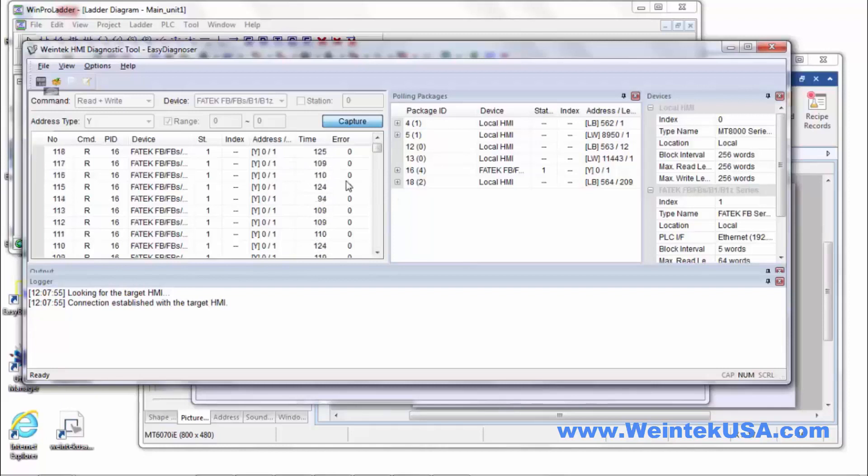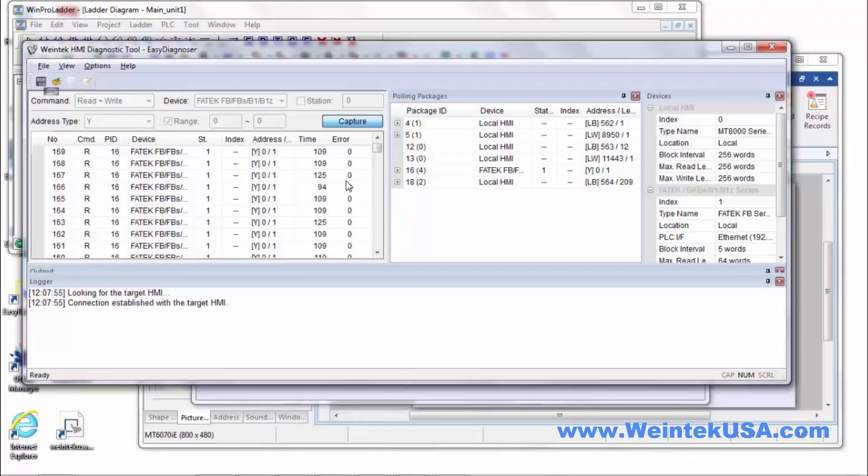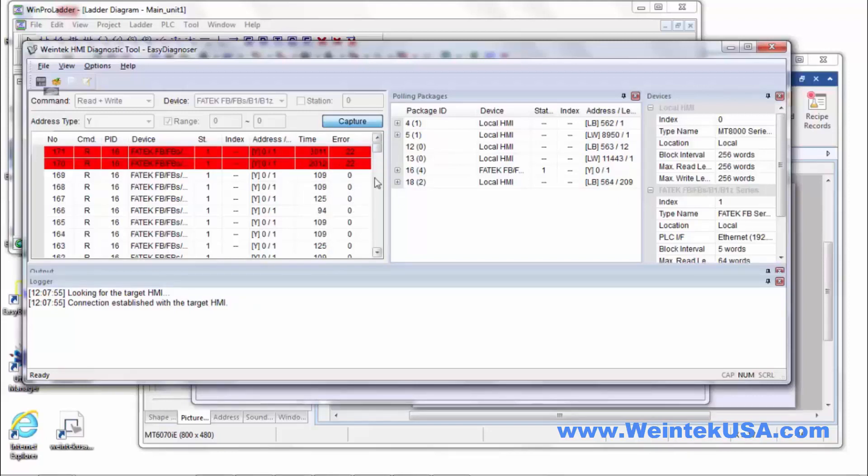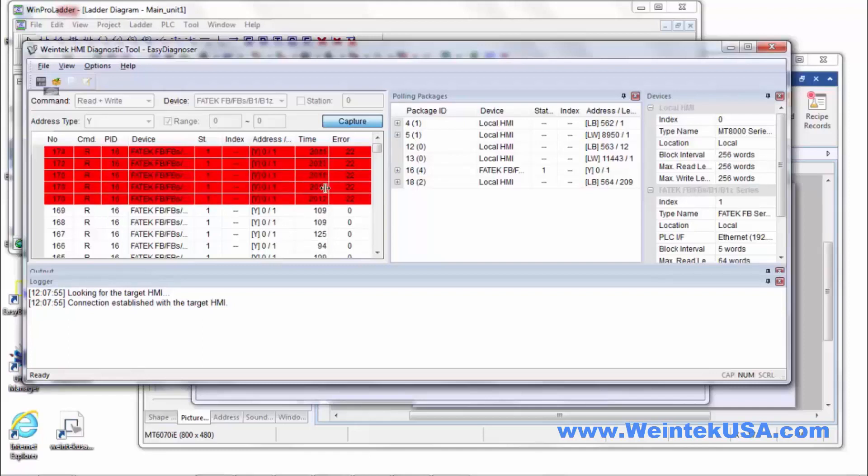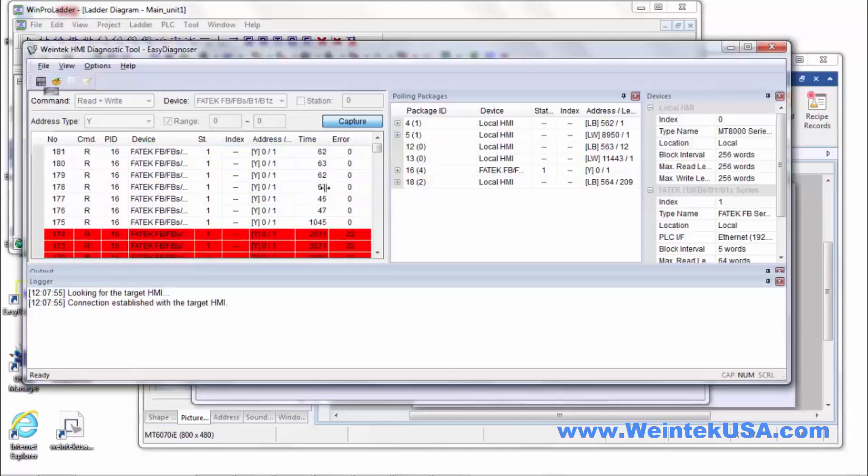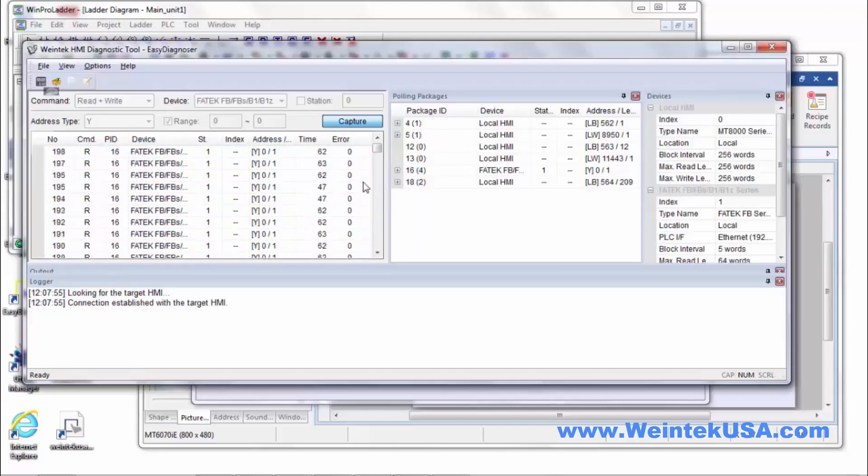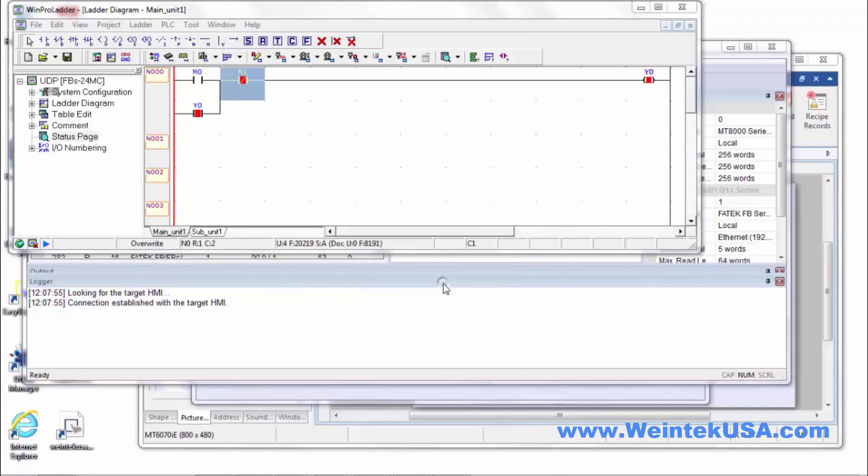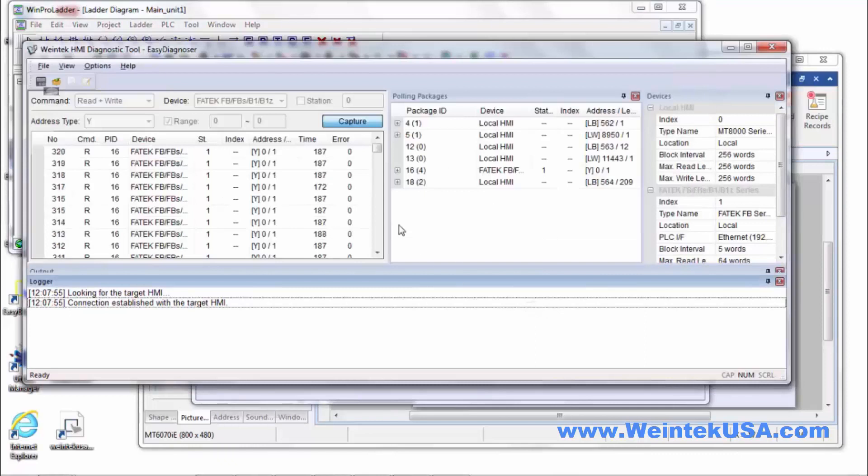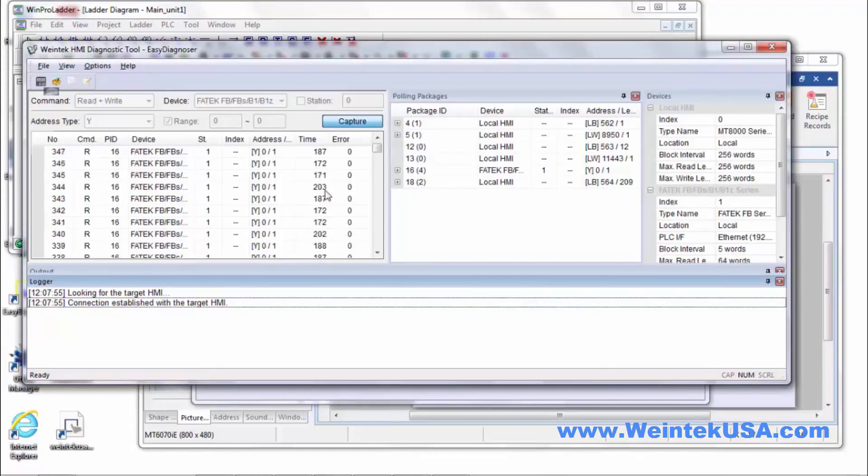Now I'm going to reach down and unplug the ethernet cable from my local NIC. You see we got an error here and obviously we're not talking at all. So plug it back in. And we'll see it reconnect and now we're talking. PLC went offline. So that's your Easy Diagnoser. It's pretty self explanatory on how that works.